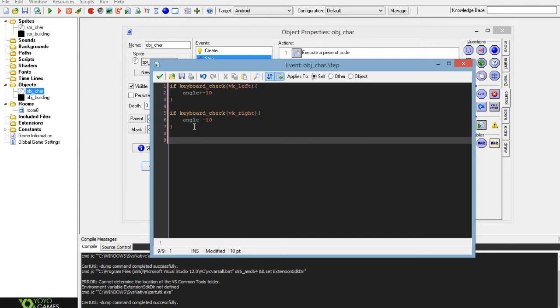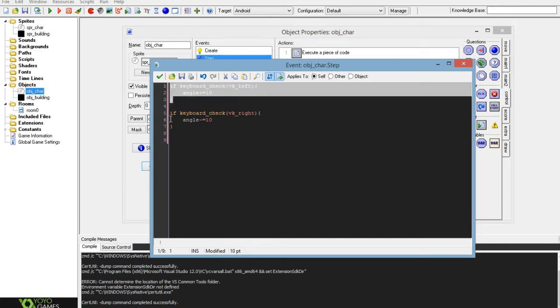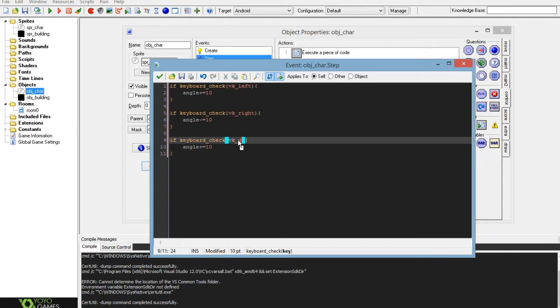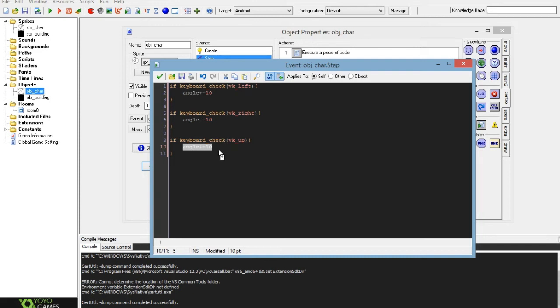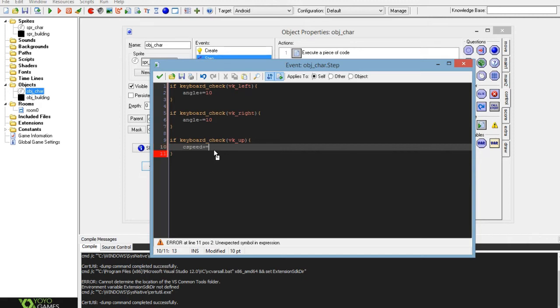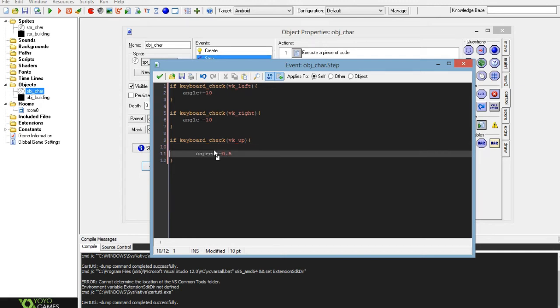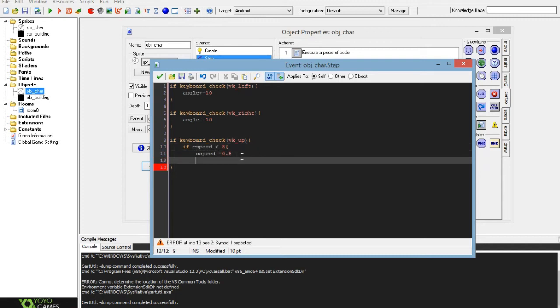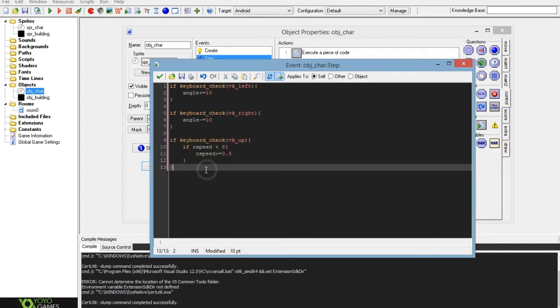Then you'll want to set a keyboard check for vk_up, and you'll want to set this to c speed plus equals 0.5. I guess I could do one but 0.5 works. And you'll want to make it so that if c speed is smaller than eight then it will increase it by five. So this piece of code here is what you want for up.